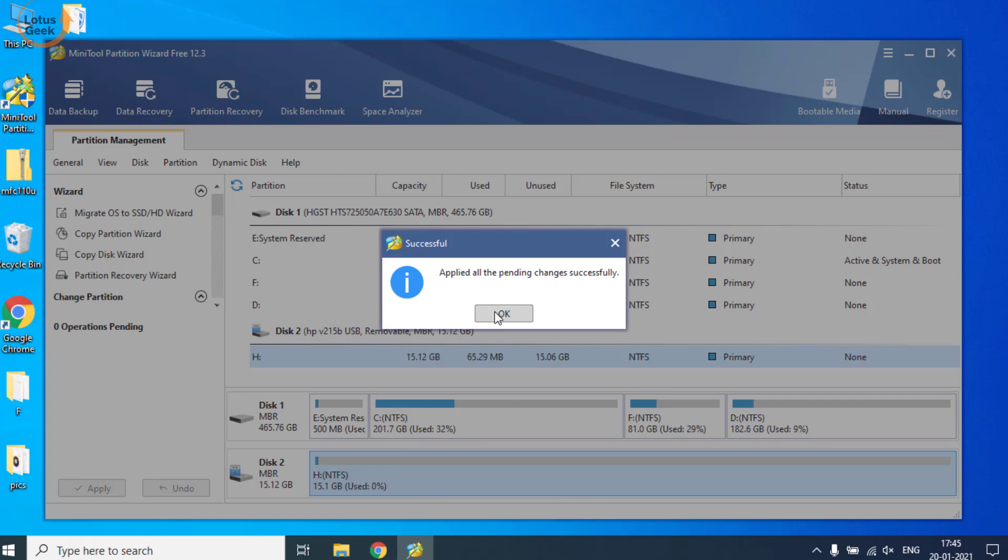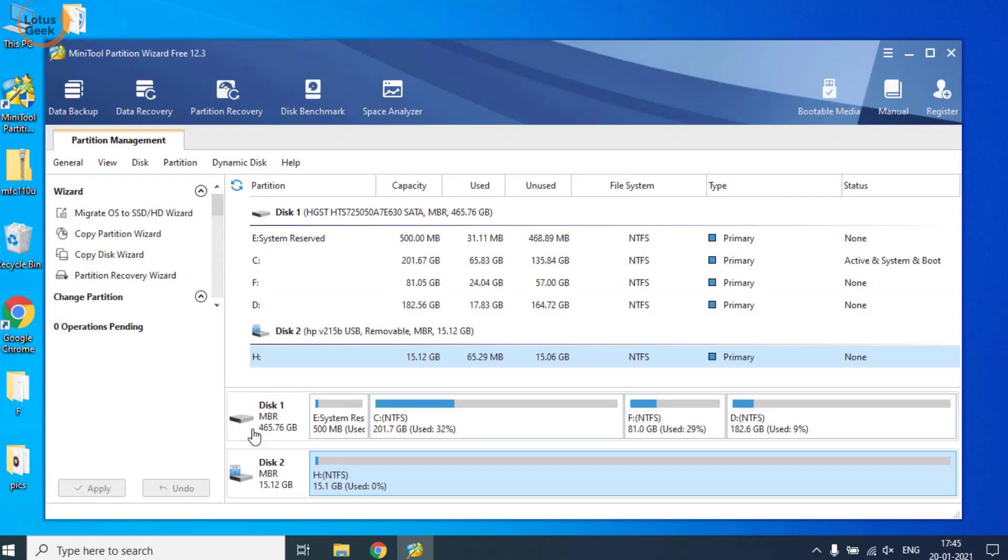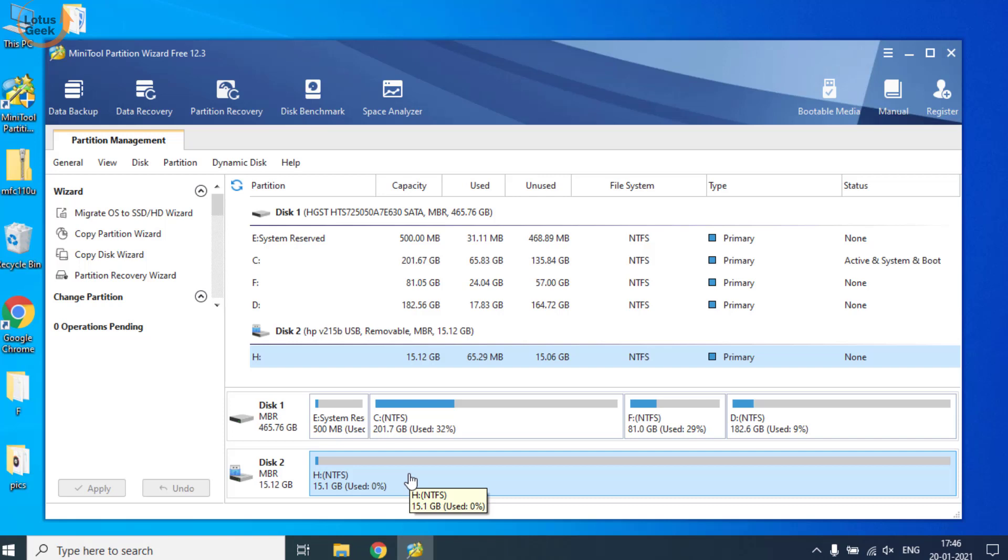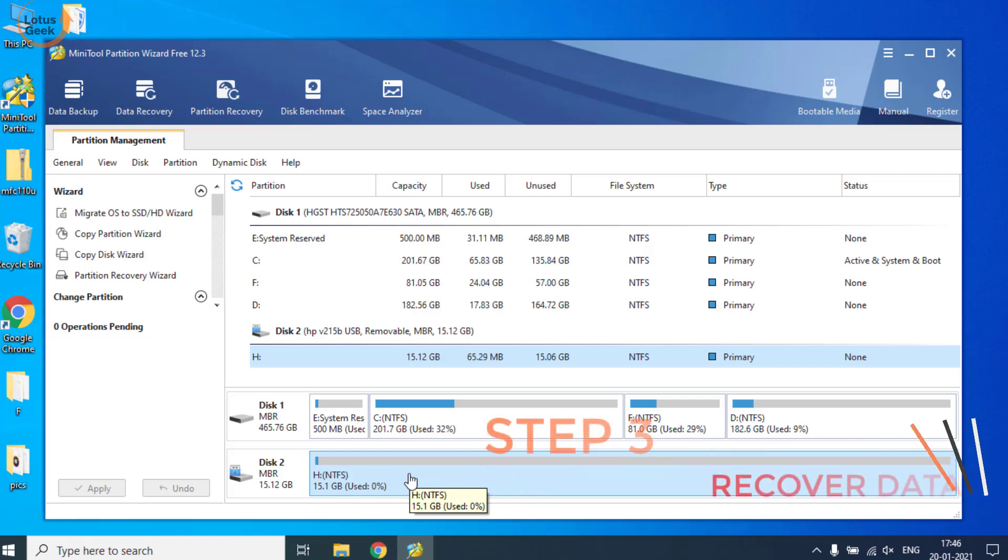Now the changes are done. First we initialized the disk, and second we created the partition in the disk. Now our third step, which is the most important step, is to recover your data. Because once you have formatted the disk or created the partition, all your data will be completely wiped out.